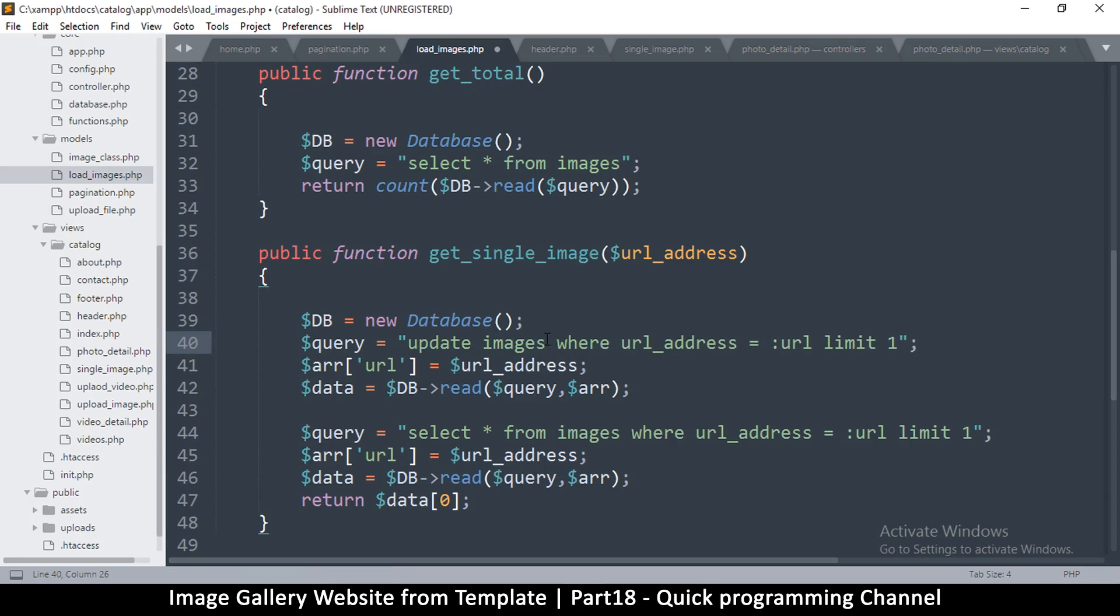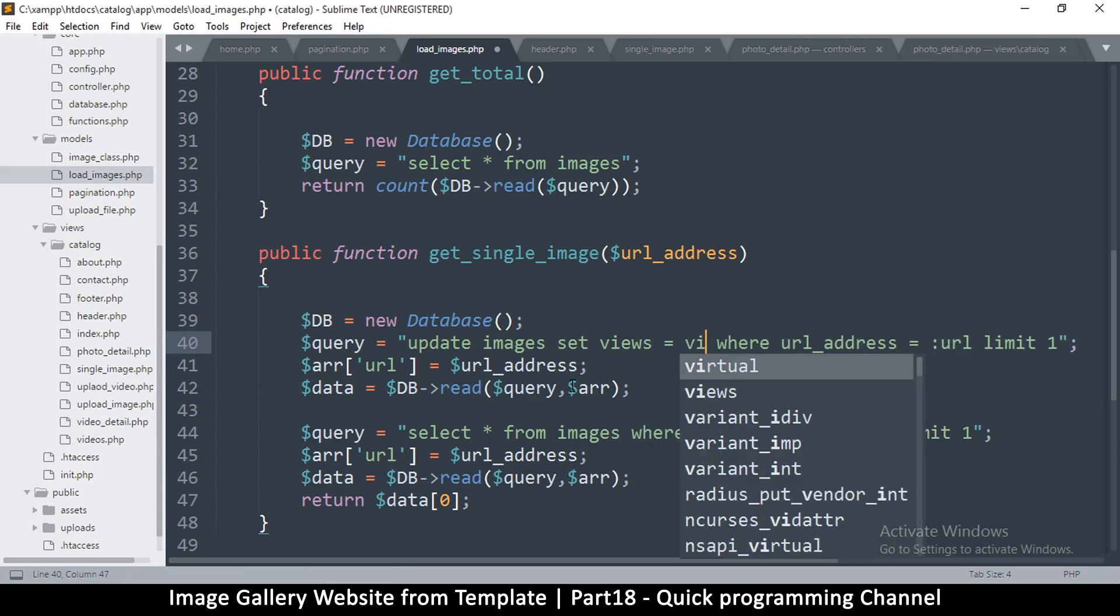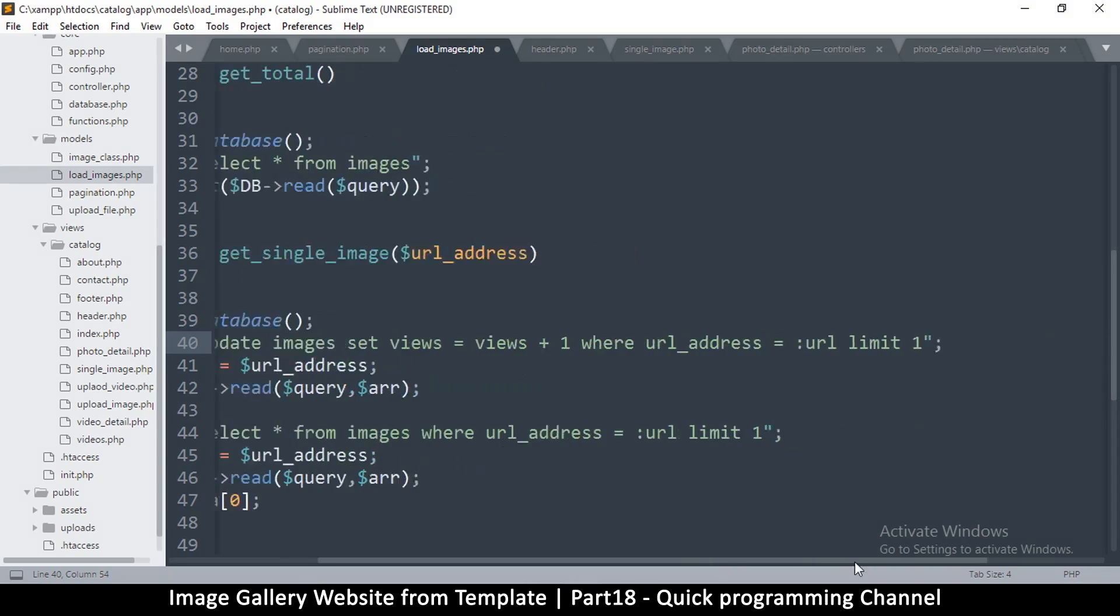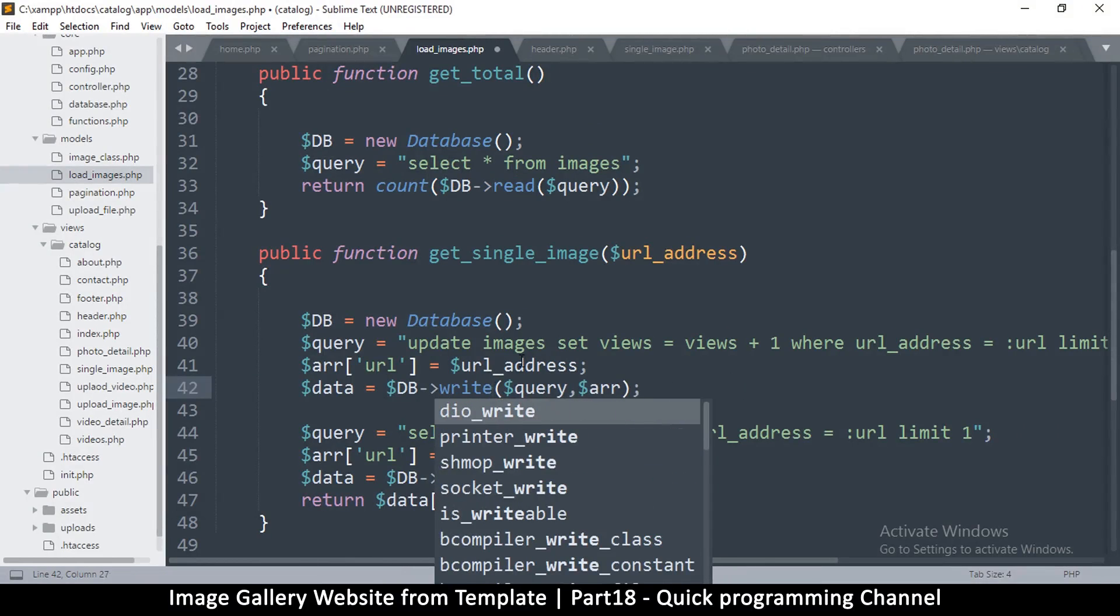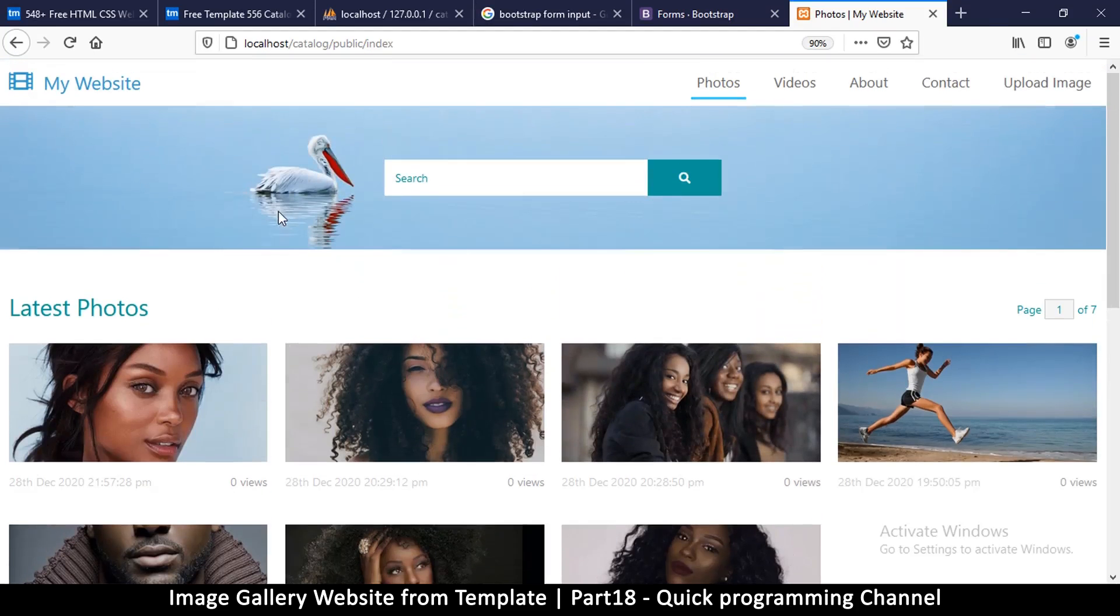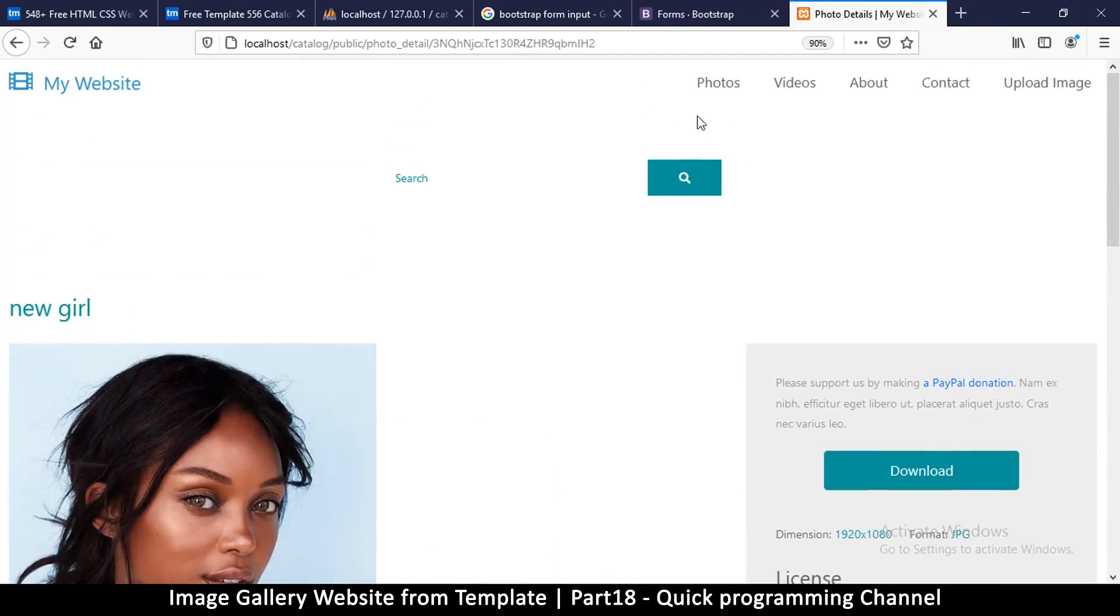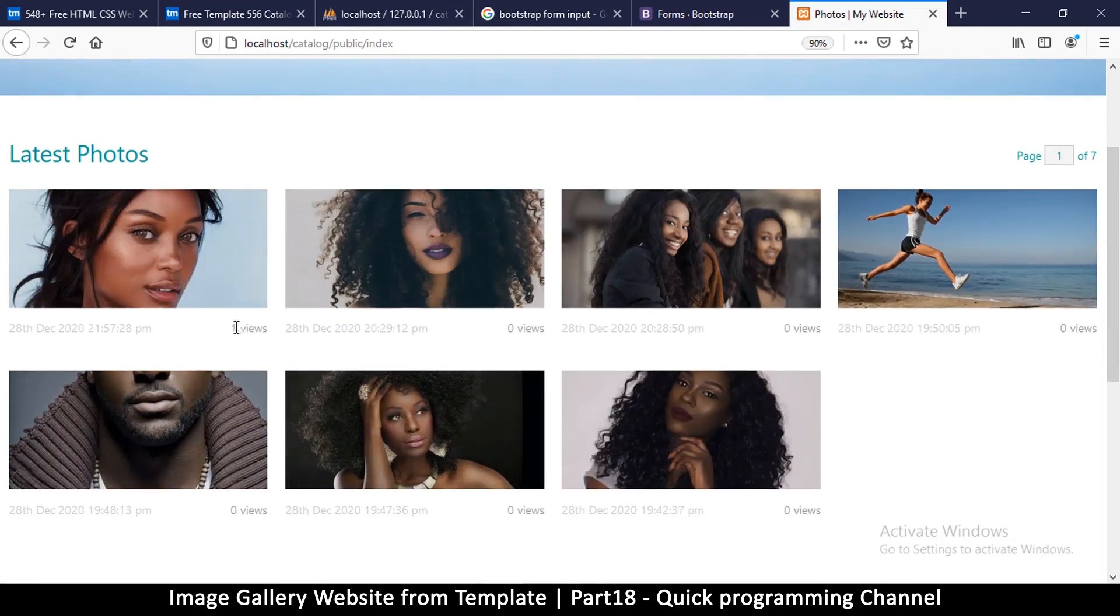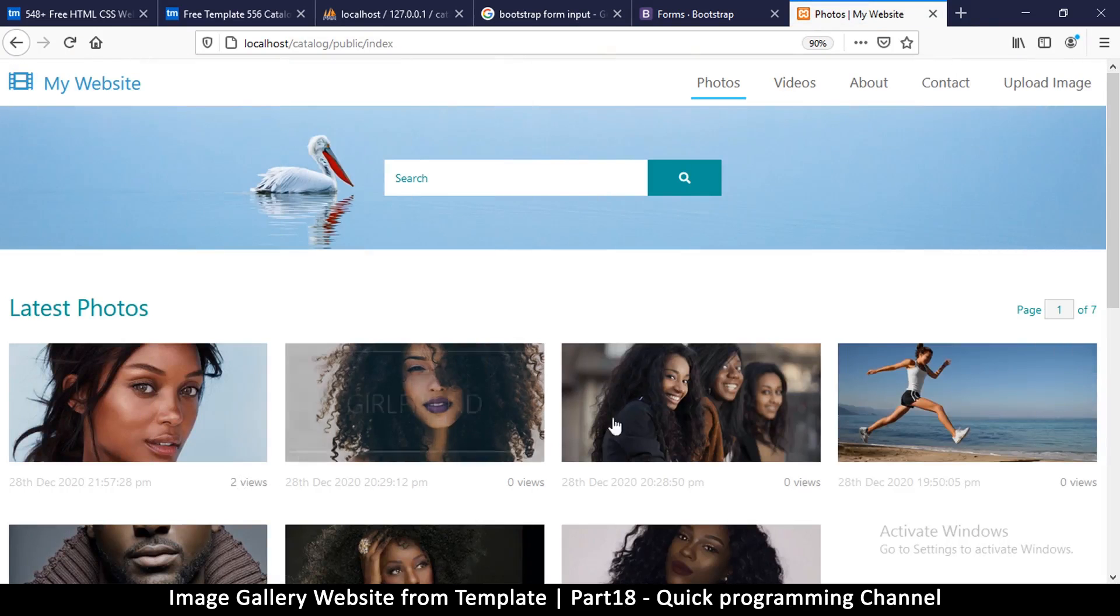Where URL address is URL address, just like that. So instead of read, it's write, and we don't need to return any data. So that's it. So let's see now that the views are climbing. Let me click on this one, that should have had more. And you can see we have one view there. If I click it again, come back, we have two views.